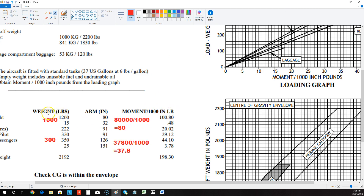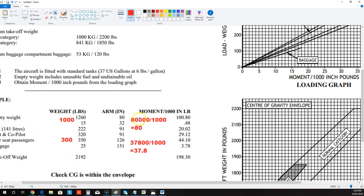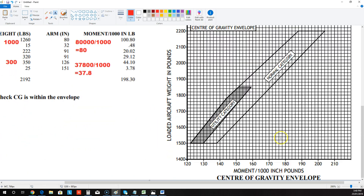Here's another example. If they gave us an empty weight of a thousand for the aircraft and we multiplied it by 80, we'd get 80,000. Divide that by a thousand and it gives us a moment of 80 over a thousand inch pounds. The reason we use that measurement is because that's what the graph uses here — the axis down here is moment over a thousand. So we just do that little equation.